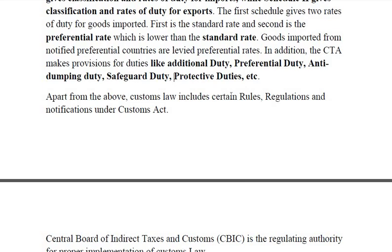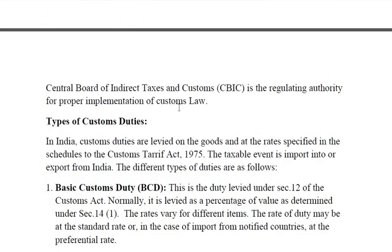Apart from the above, customs law includes certain rules, regulations and notifications under the Customs Act. Regarding the regulating authority of customs duty: for direct tax, the regulatory body is CBDT, Central Board of Direct Taxes. Whereas for indirect taxes, earlier it was CBEC, Central Board of Excise and Customs. But after the enactment of GST, CBEC was replaced by CBIC — Central Board of Indirect Taxes and Customs — which is the regulating authority for proper implementation of customs law.